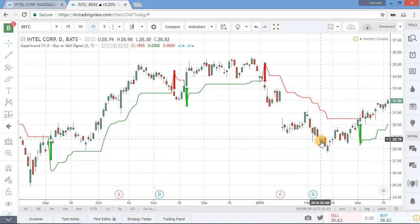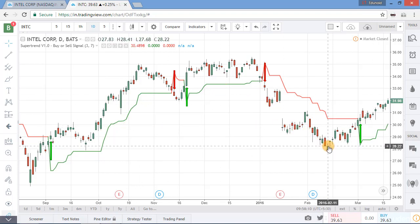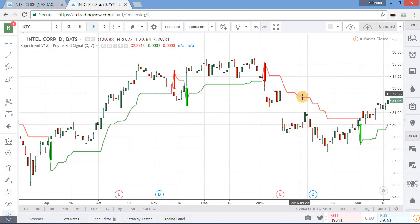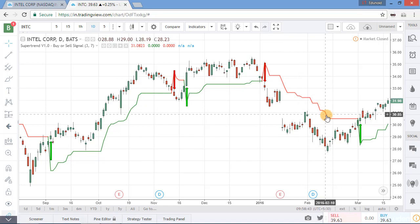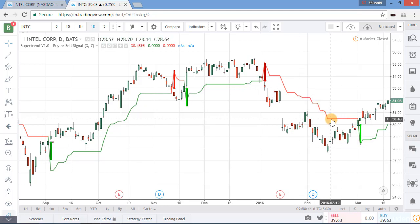Similarly, when candles are in a downtrend this red line acts as a resistance level, and we are also getting a trailing stop loss at this line.